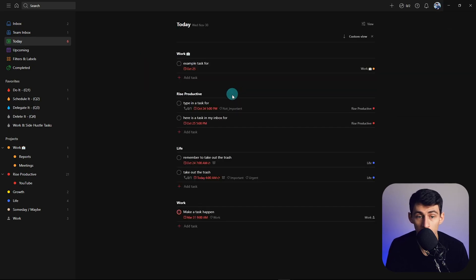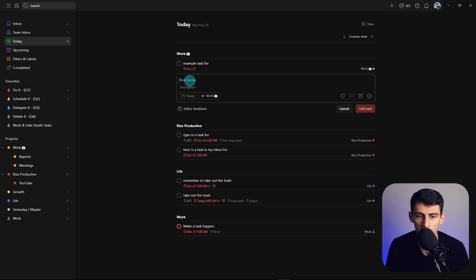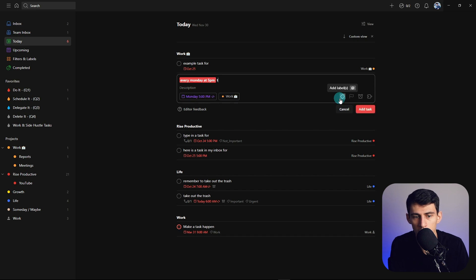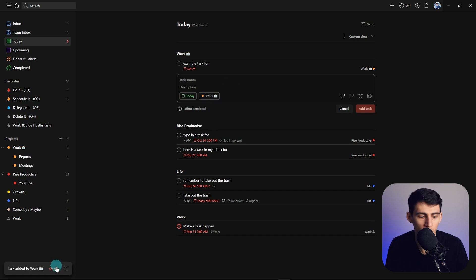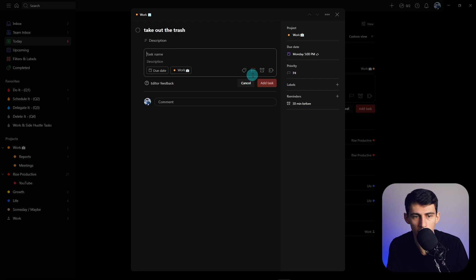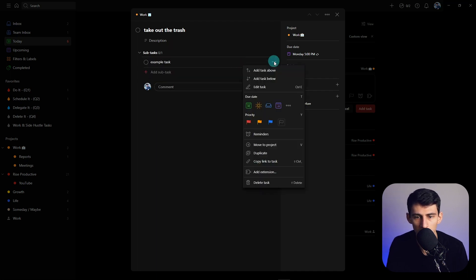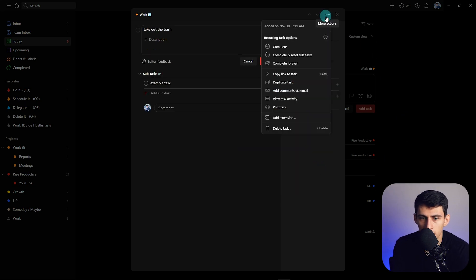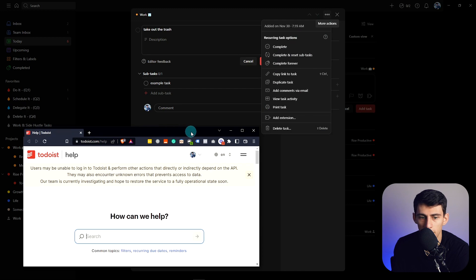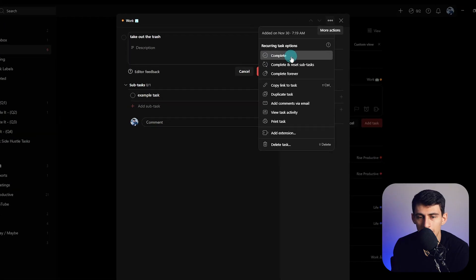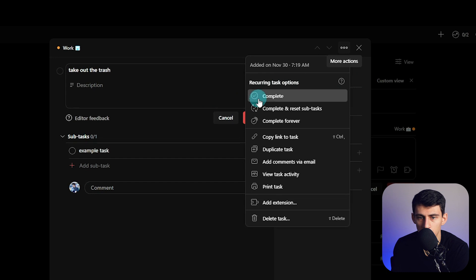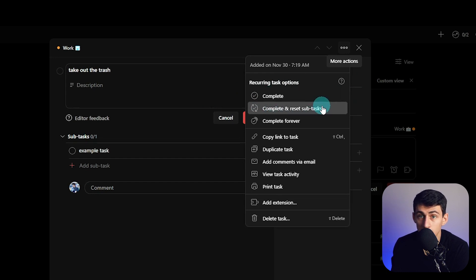Regardless, I'm very grateful for it. Not only that, but they actually made a nice update to recurring tasks as well. So if I set up something like 'every Monday at 5 PM, take out the trash,' then open that task, I can add subtasks. In the settings on the top right, if I click 'recurring task options,' you'll see they added a new option with a little help section.